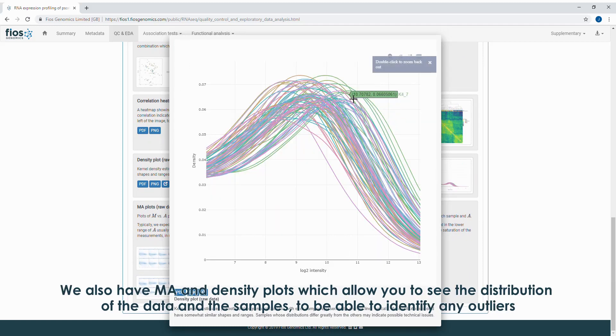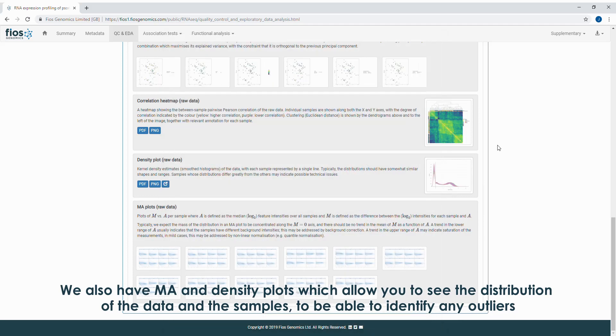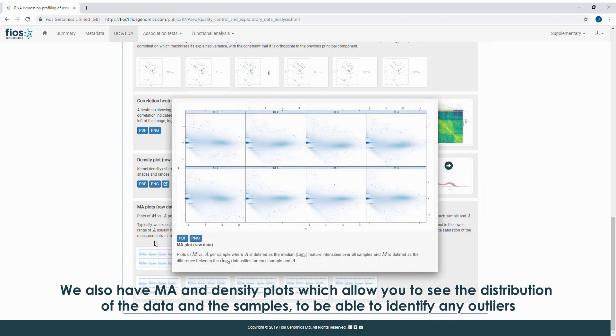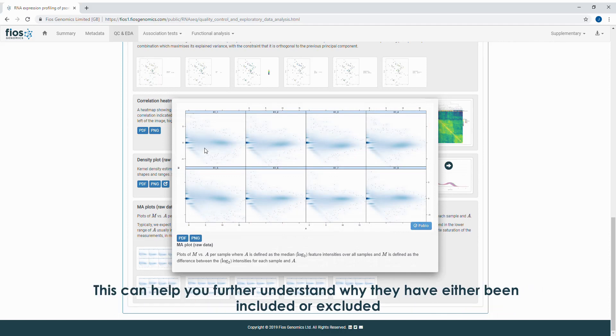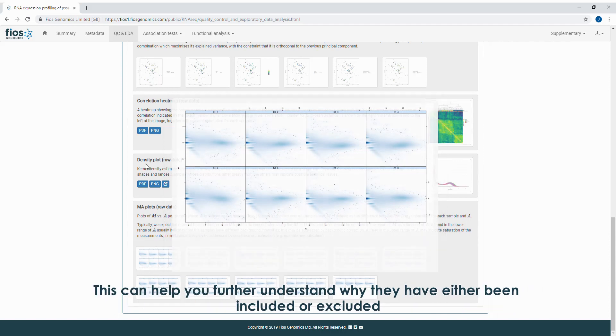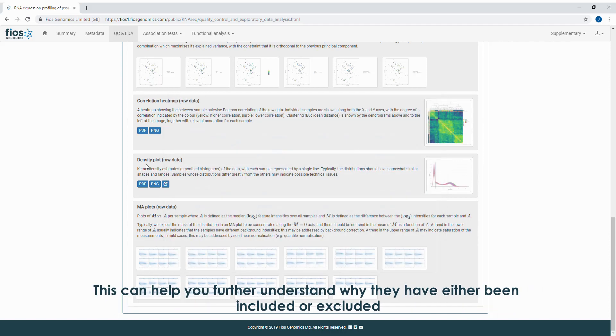We also have MA and density plots, which allow you to see the distribution of the data and the samples to be able to identify any outliers. This can help you further understand why they have either been included or excluded.